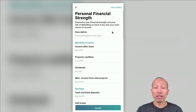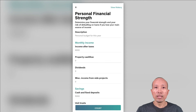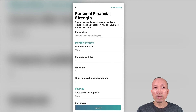Now, let's look at the inputs. First, enter the description for this calculation. For example, you could put in 'Personal Financial Strength for this year.' And then for income, let's put in the monthly income after taxes, followed by the property income from renting out property, any dividends from stocks, and then miscellaneous income from side projects and side hustles.